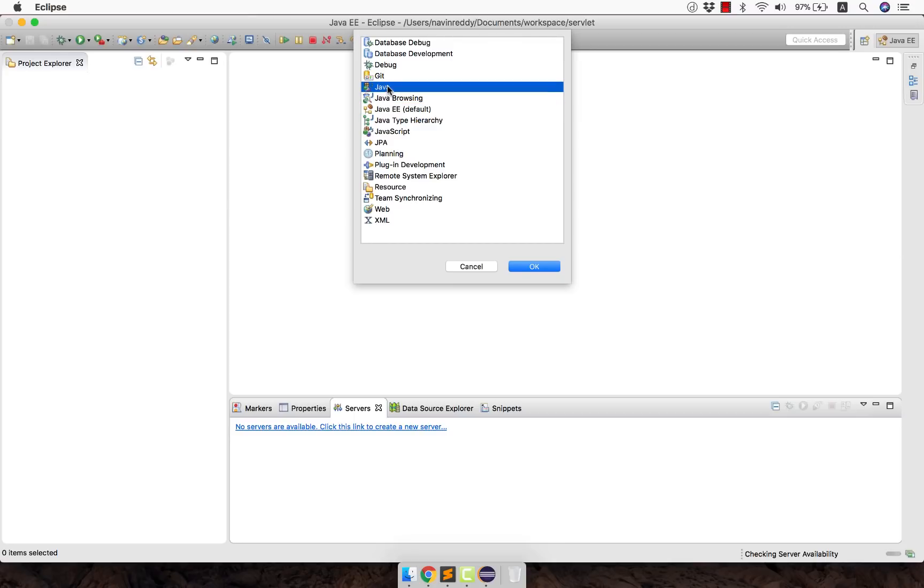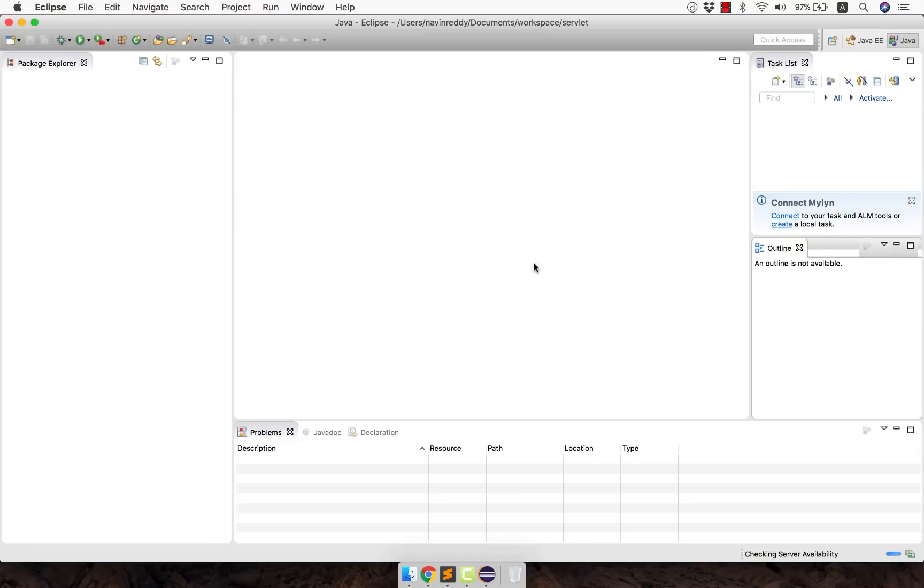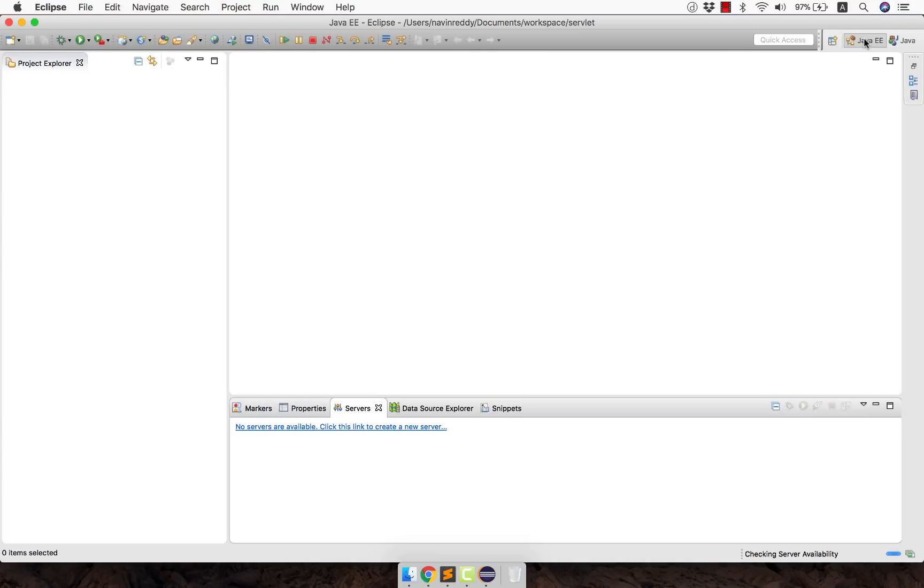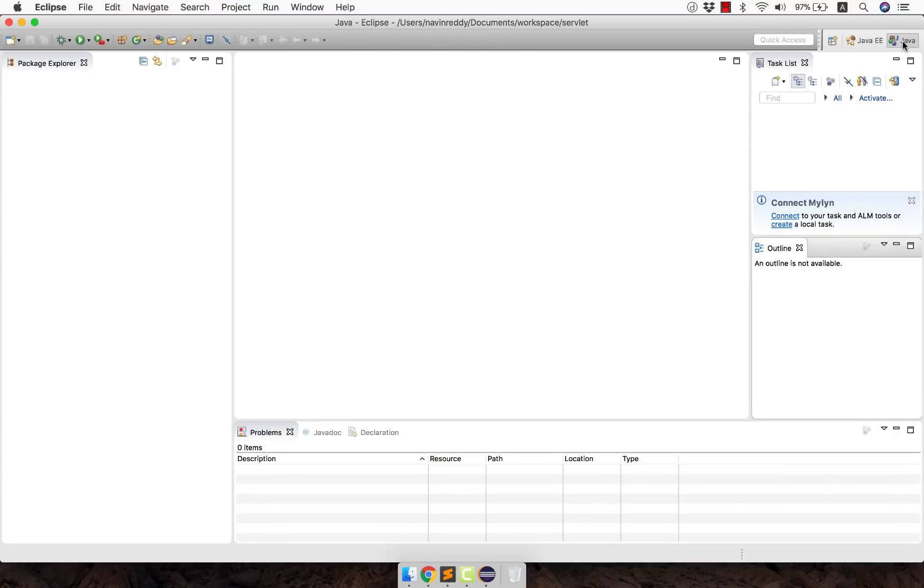Because if I change different perspective let's say Java which is used for normal code Java development and if I click on OK you will see there is something changed and the server tab is gone now. So these are the perspectives you have. So you can see if I click on Java EE perspective you will get servers. If I click on Java perspective here you will not see servers there.